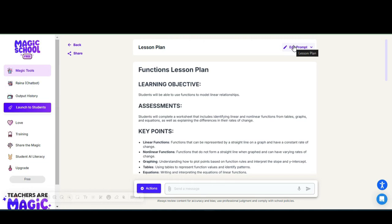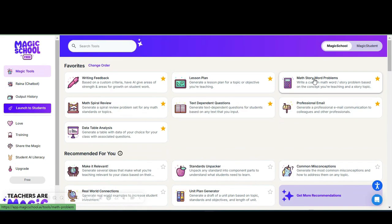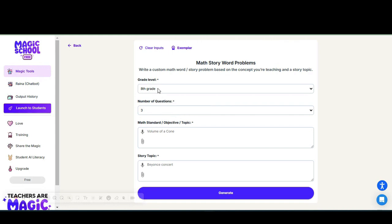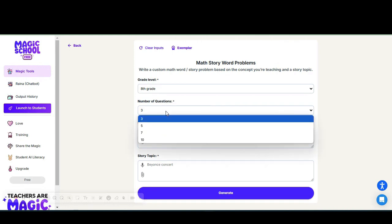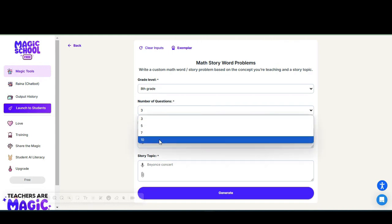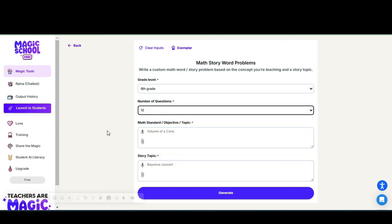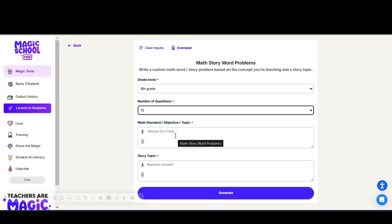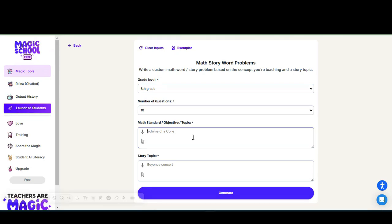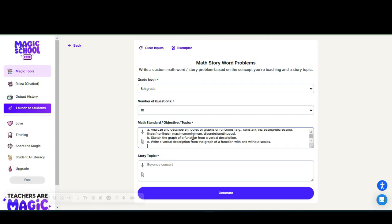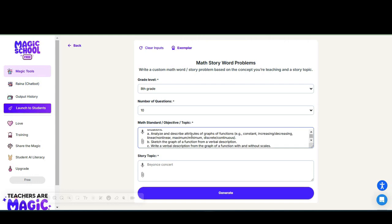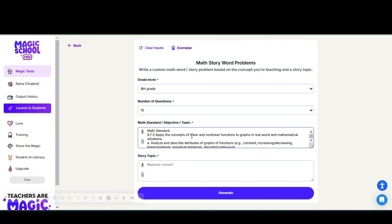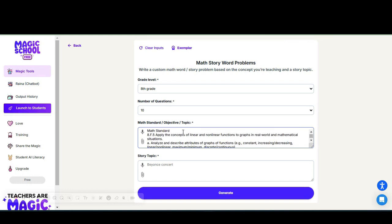Let's look at the Math Story Word Problems. We are going to use the eighth grade level questions, and the number of questions—I always recommend you use the maximum amount of questions that are allowed. That way you can delete any questions or not use the questions that you don't believe will best fit your student. In the math standard box I put my math standard straight from our curriculum app.